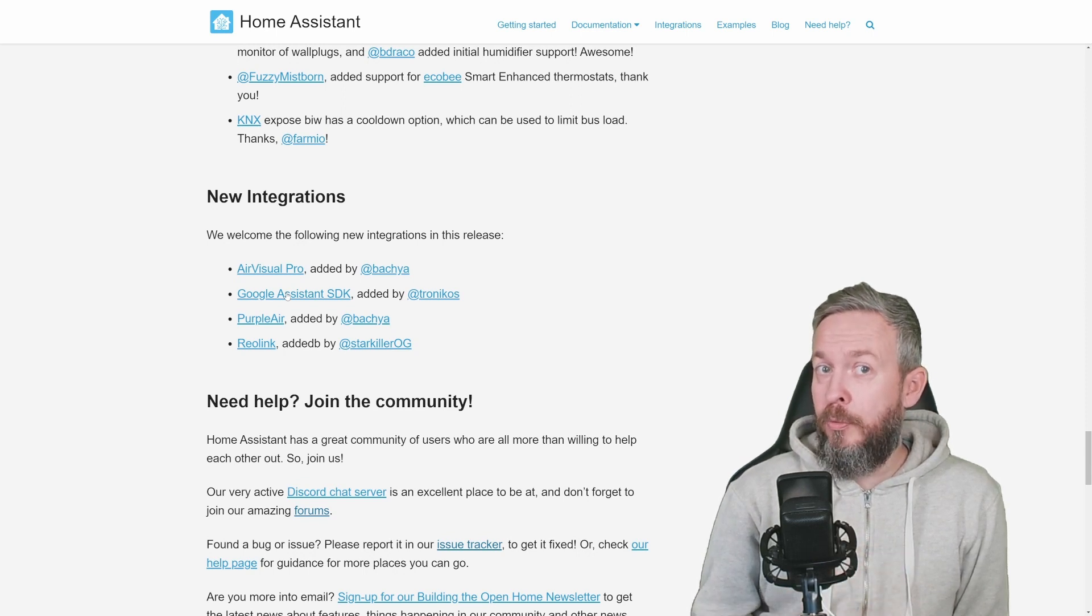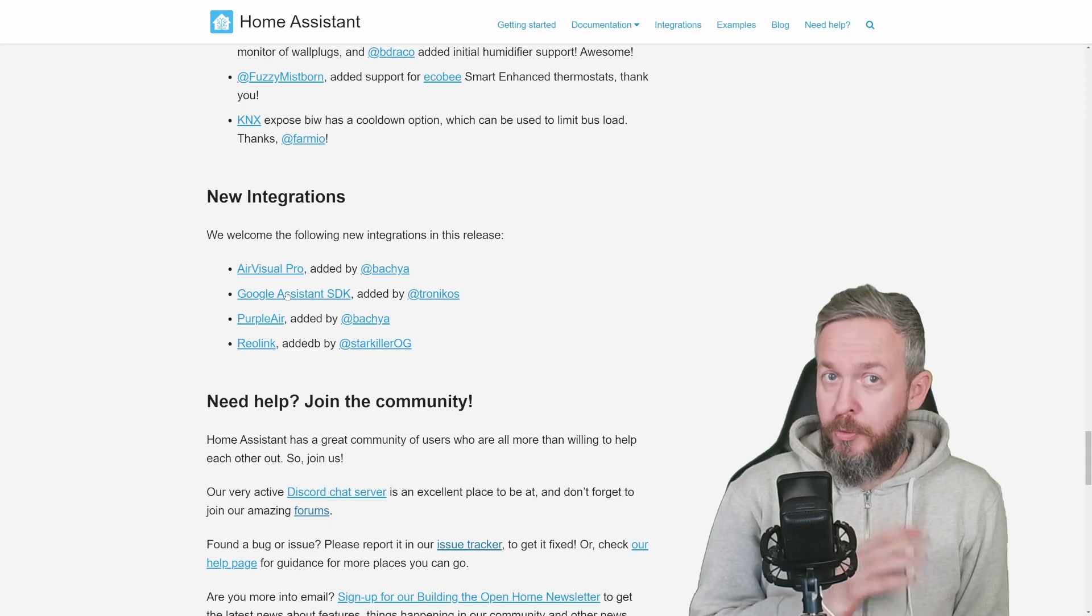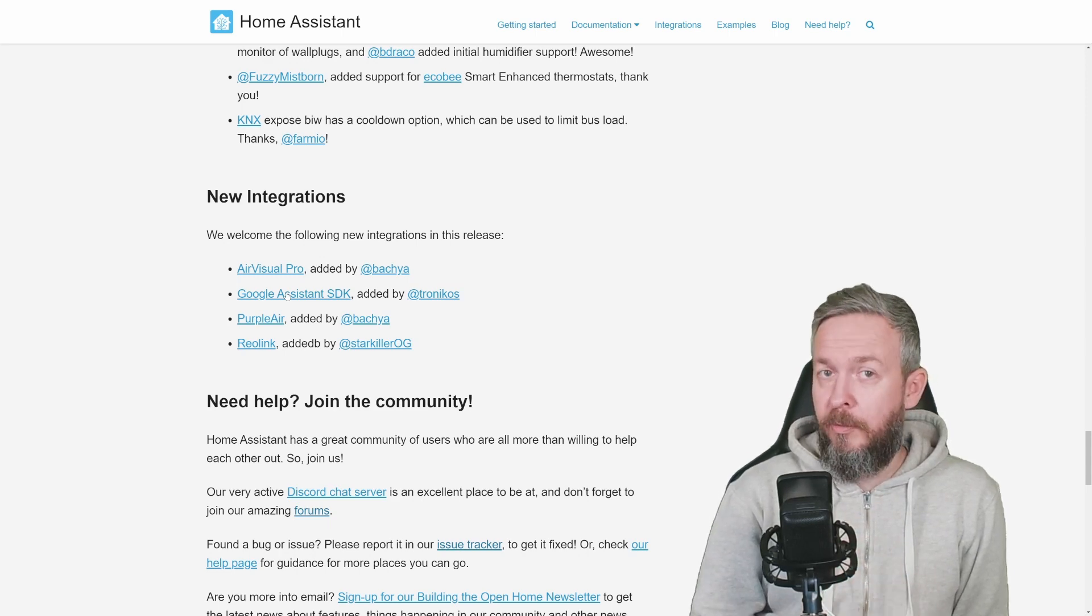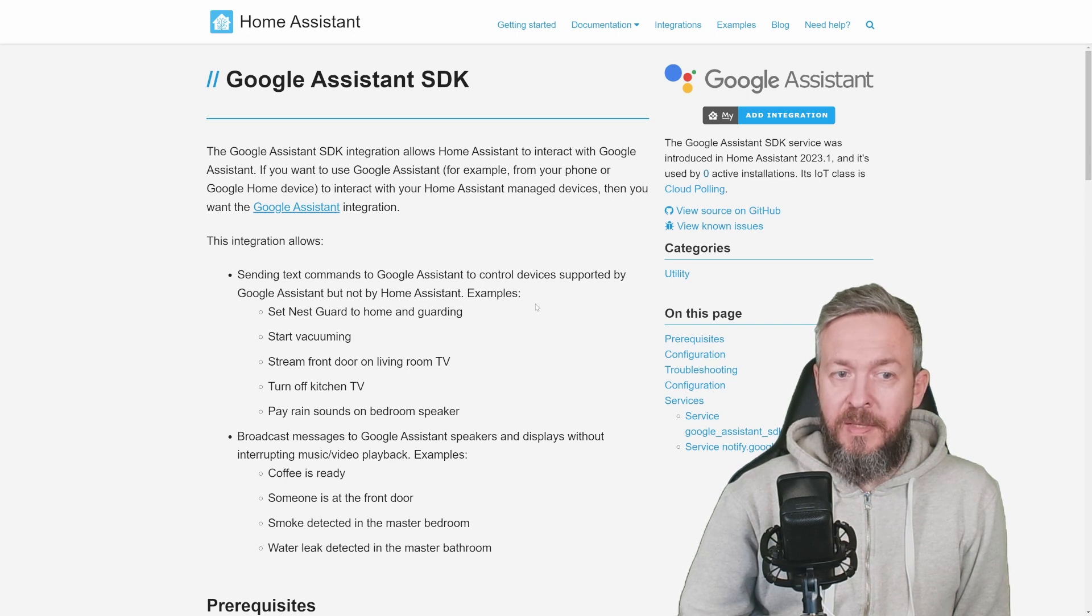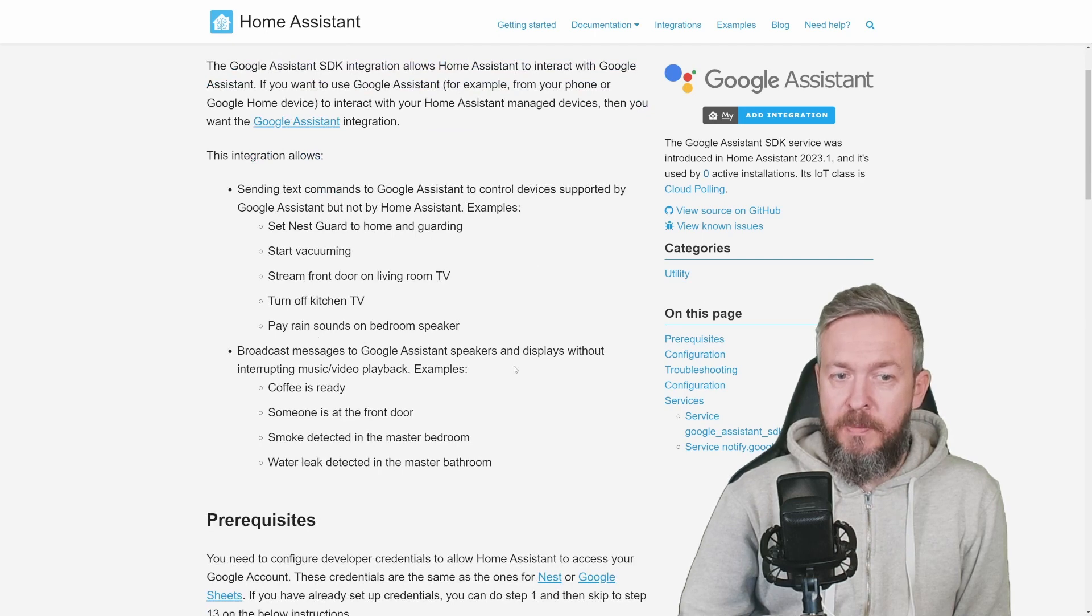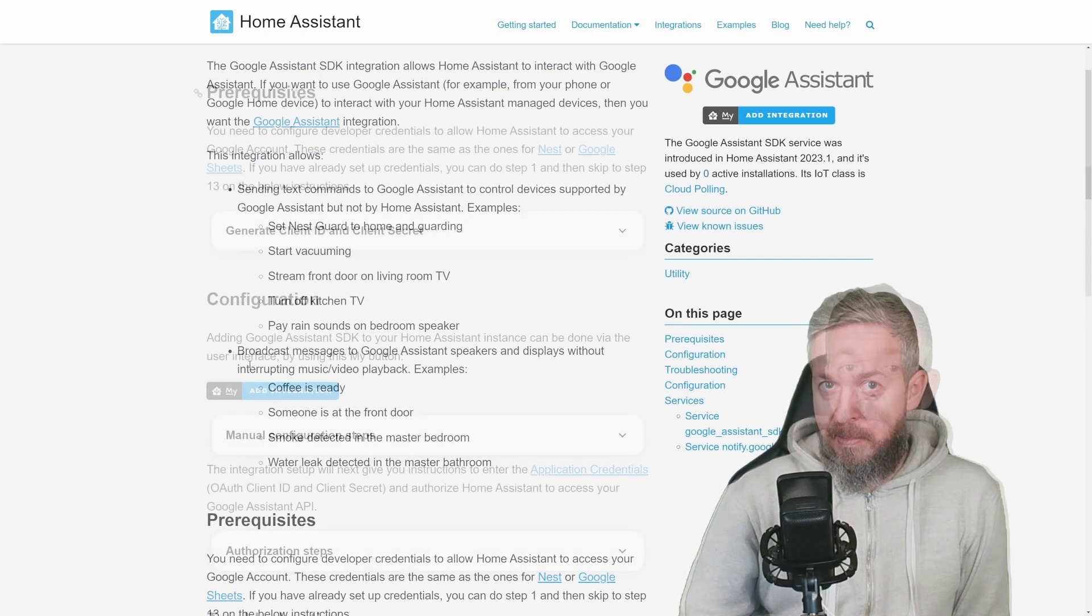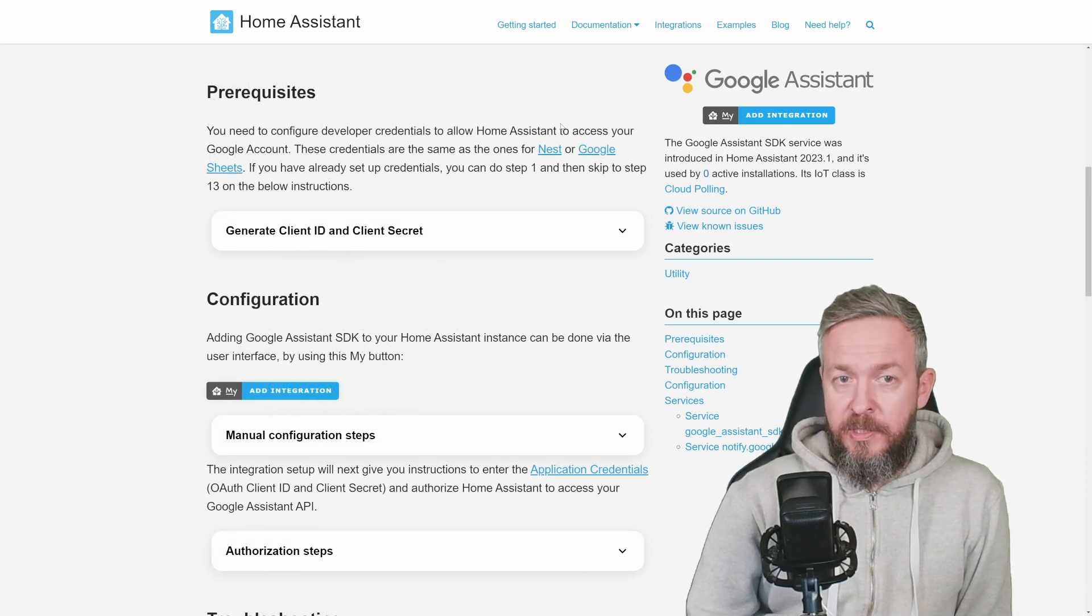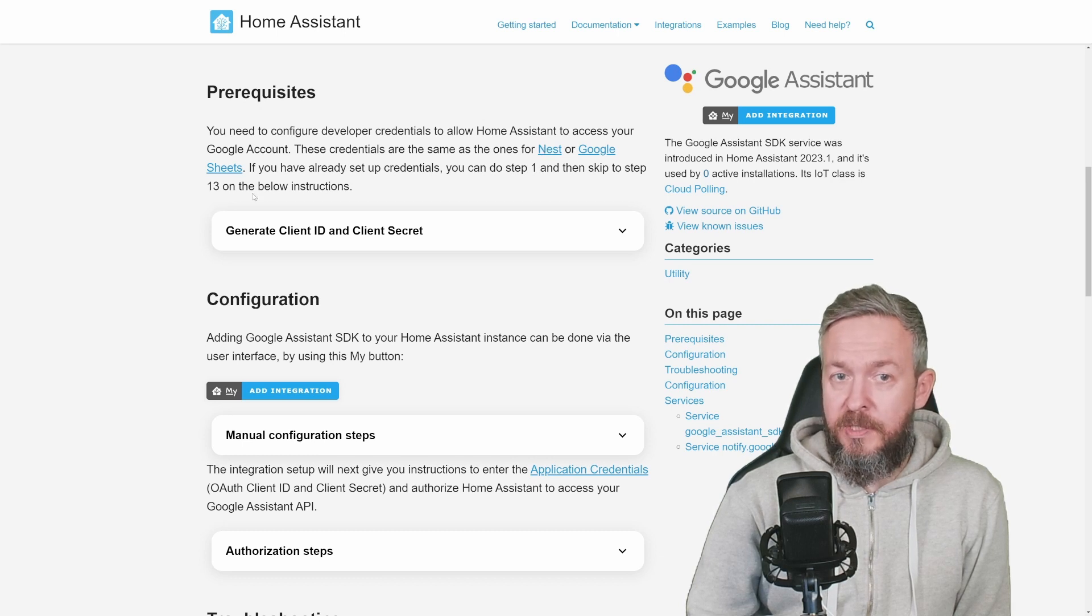As it says, this integration allows to send text commands to Google Assistant and also broadcast messages without interrupting music or video playback. You need to configure developer credentials for Home Assistant, and they are the same credentials as the ones for Nest or Google Sheets. Since I already have Google Sheets, we can skip everything to step 13 below.